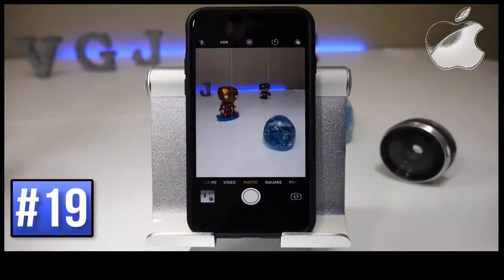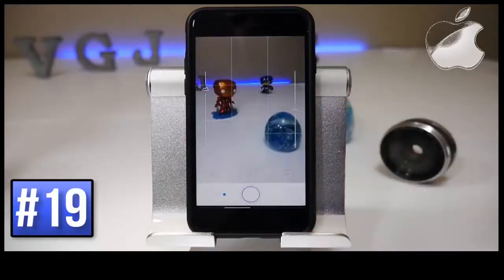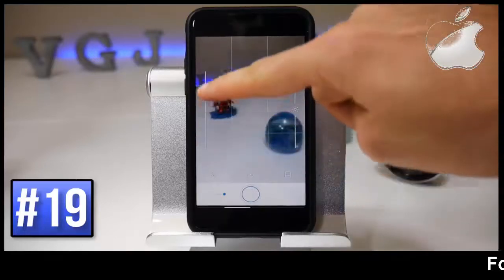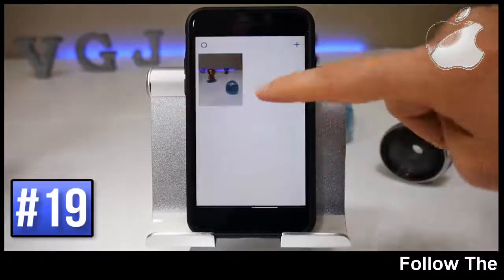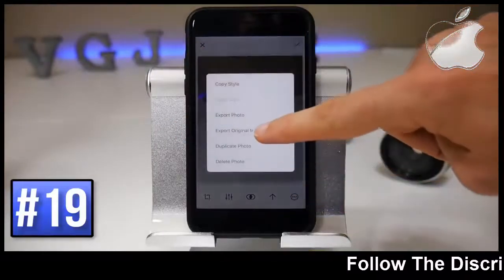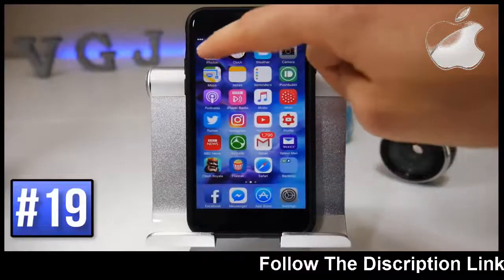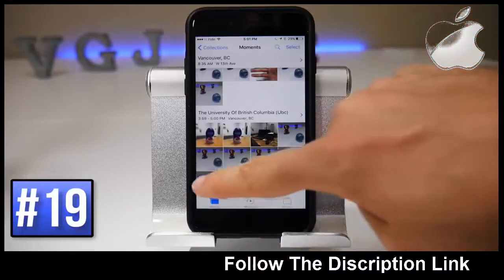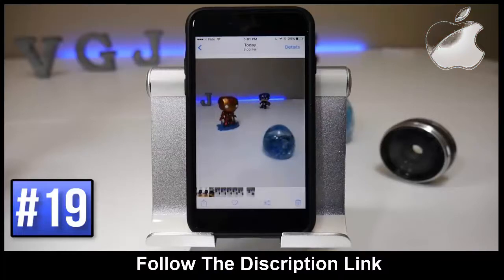If you want to take RAW photos you can't do it through the native iPhone application, but you can do it with free photo applications from the App Store. One such application is simply called RAW — a link is in the video description — and it includes interesting features such as manual focus. You can take a picture, go to the photo gallery in the application, and share it to your camera roll. This will put a DNG file on your iOS device which you can then transfer to your computer and edit as a RAW photo. Just bear in mind that they do take up a lot more space on your device.